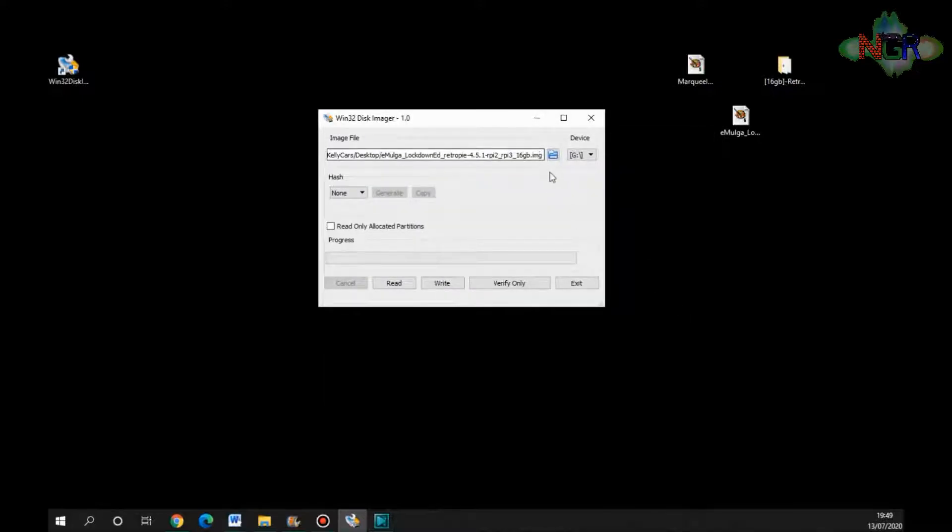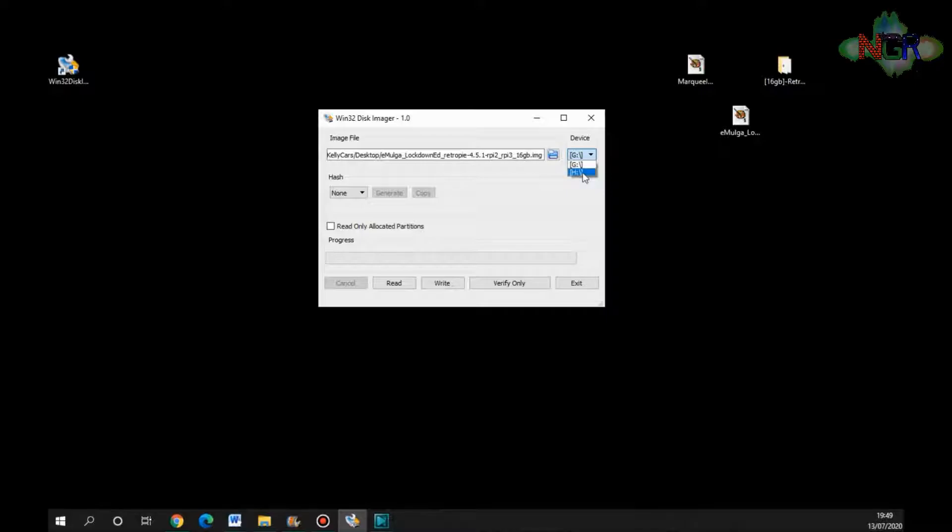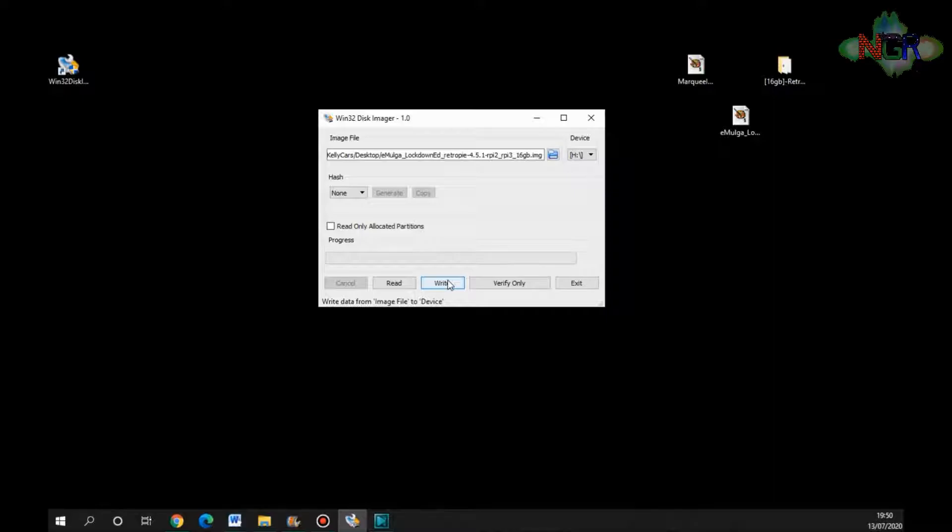So that'll open it up. That's got it in there. Now we need to tell it what device. Make sure you get the right one for this. I know that my H drive is my memory card reader, so I'm going to click that. Don't be writing or deleting any backup files or any backup drives that you've got. So H drive is mine, and then you're going to click Write. You're going to down here, you're going to write your data from the image file to the device.